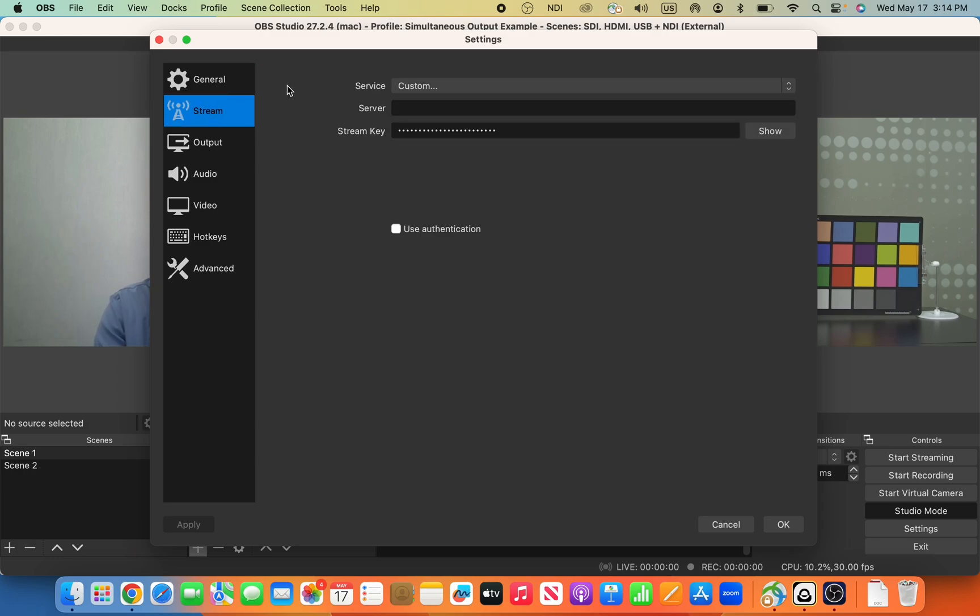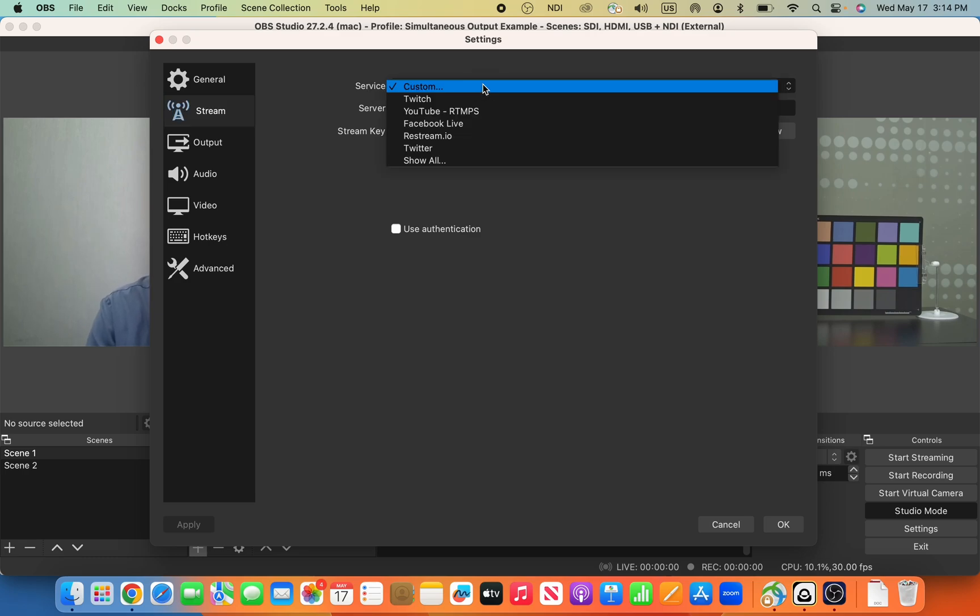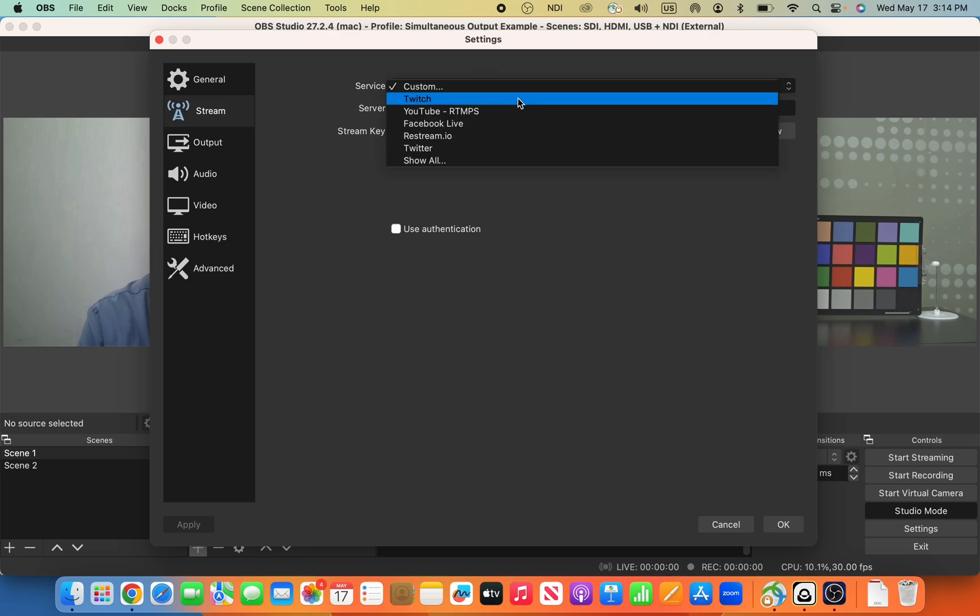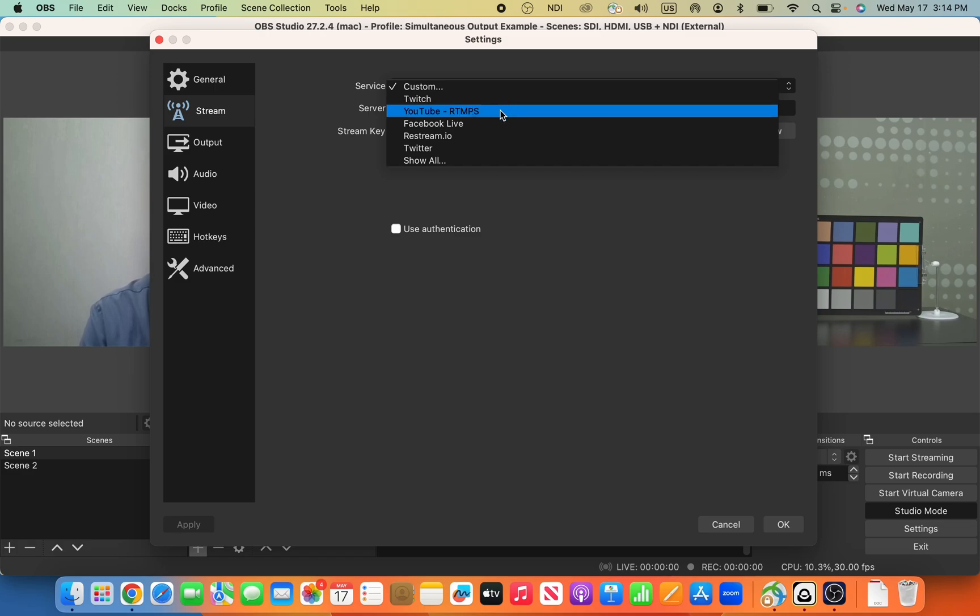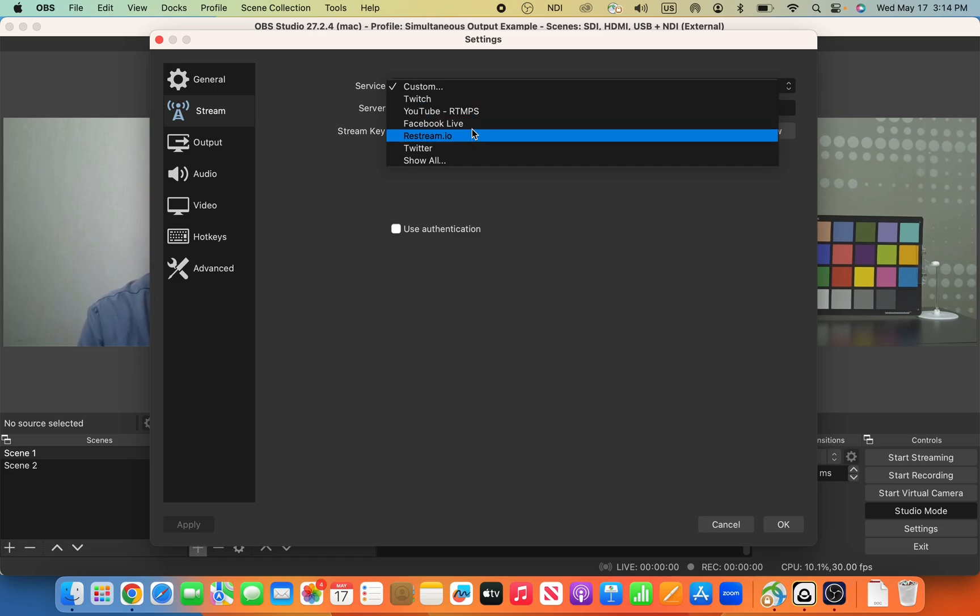I'm going to select Stream, and I'm going to go to Service. From Service, I have several options. OBS makes this quite easy to go to some of the major streaming options. I'm going to go to YouTube.